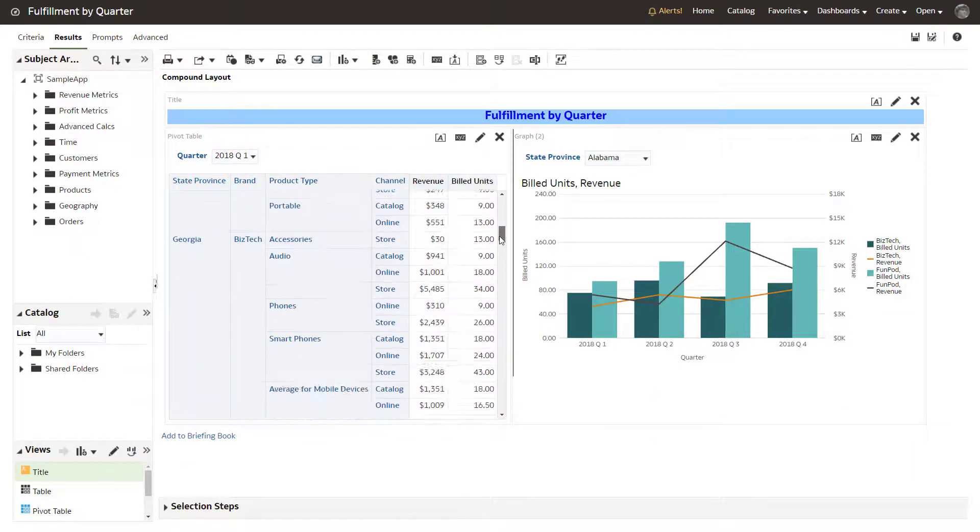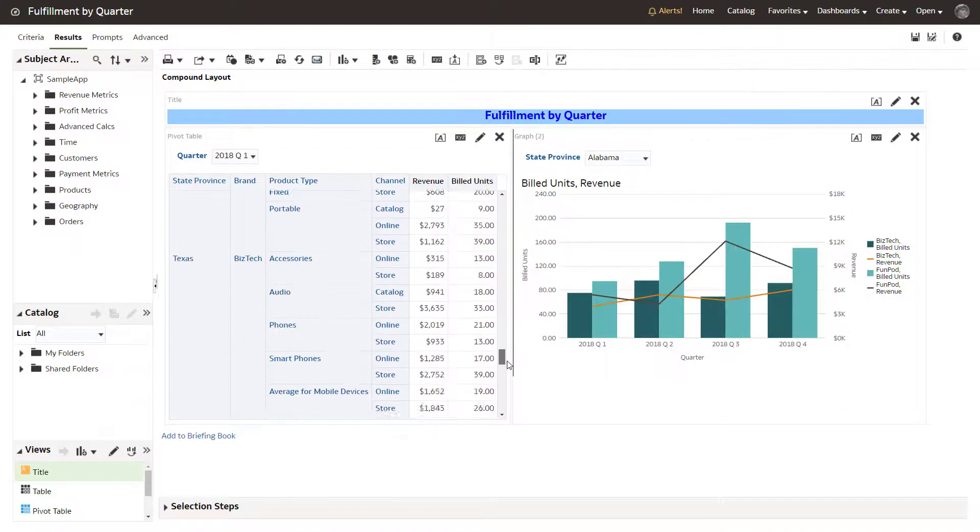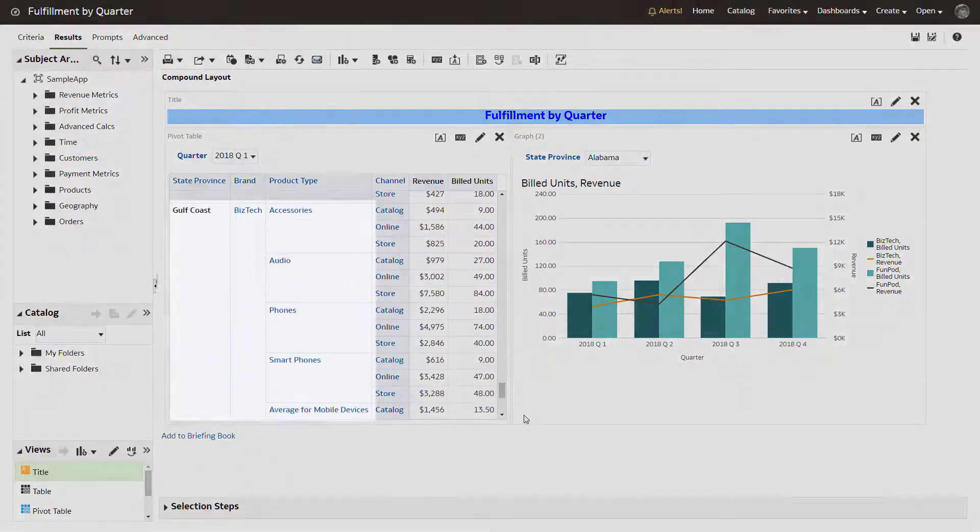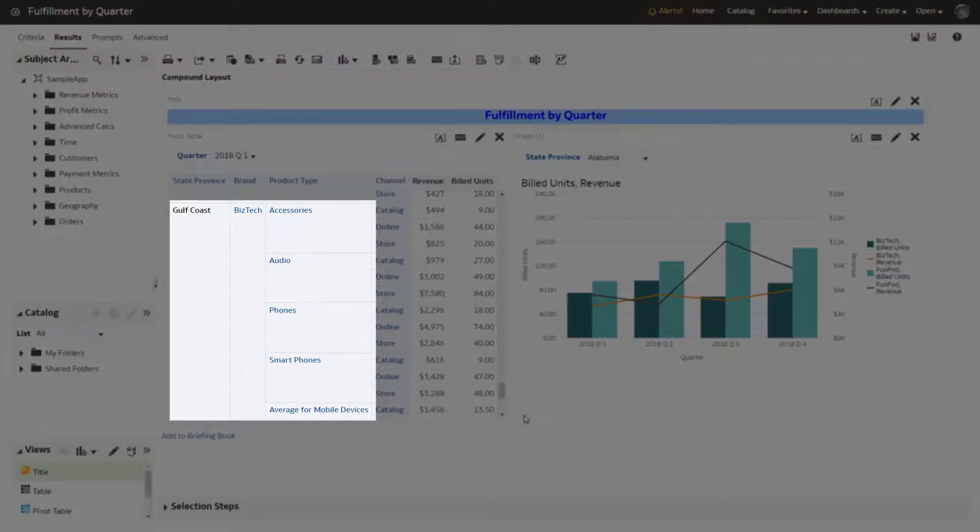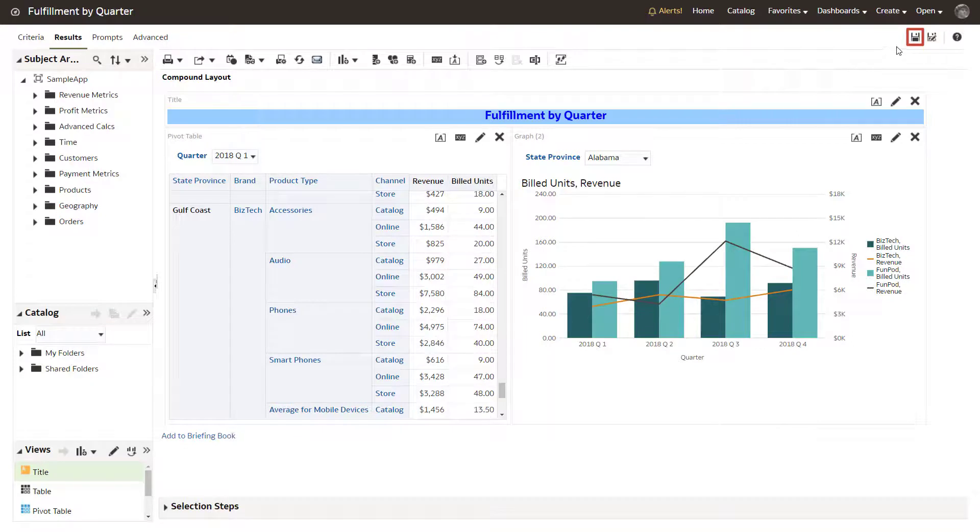The calculated item is added to the analysis for the appropriate Southern states where the BizTech brand is sold, and displays an average for both revenue and build units. Save the analysis.